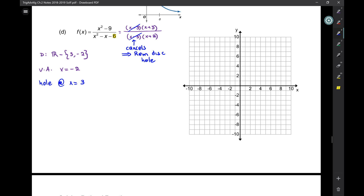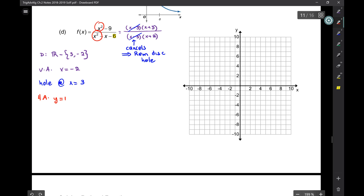Once you account for the removable discontinuity and the vertical asymptote together, every value excluded from the domain must show up as either a vertical asymptote or a hole. Now for horizontal asymptote — going back to the original function — y = 1. Let's put that in, and the vertical asymptote goes here.